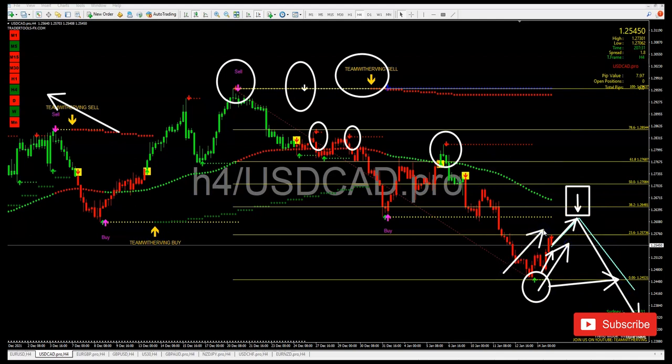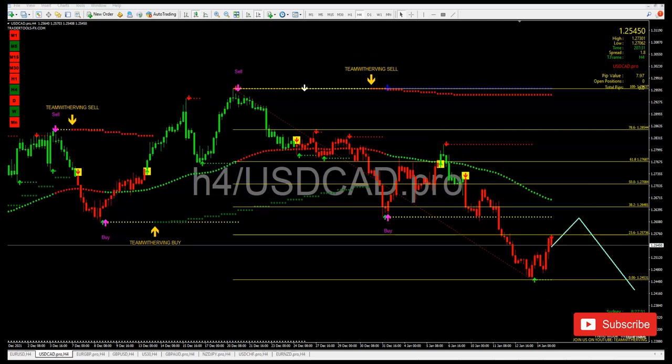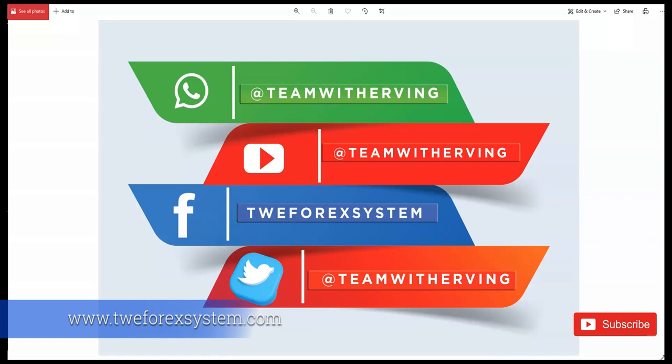Right now the market is giving us a bullish pullback, so the market is doing a pullback. If you want to follow us, I highly recommend following us on social media — we have a free WhatsApp group, all links are in the description of this video. Please like, comment, share, and subscribe to our YouTube channel. Our Facebook page is tweforexsystem.com and our Twitter account is Team With Irving.